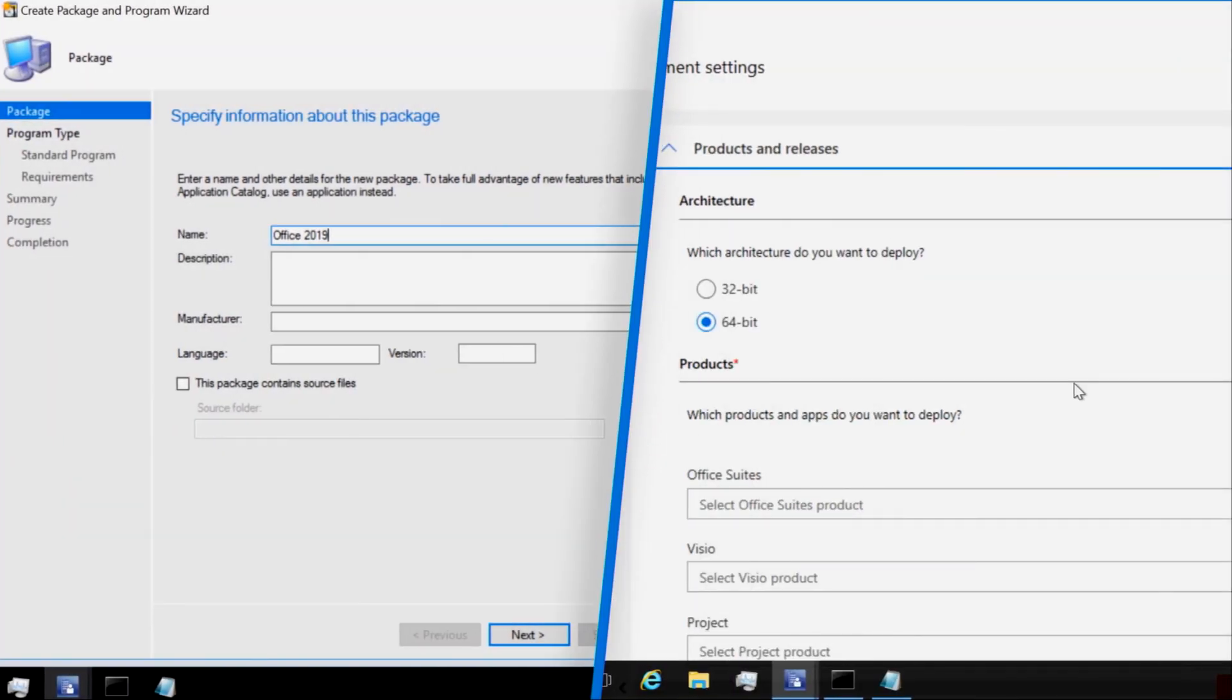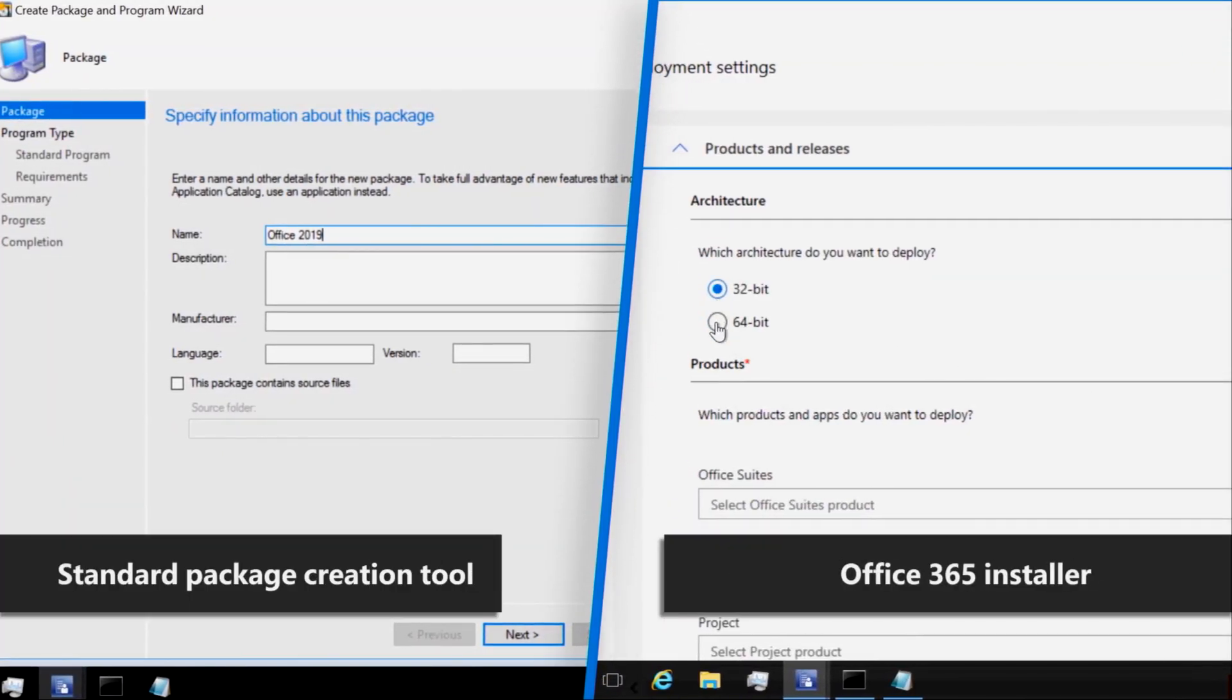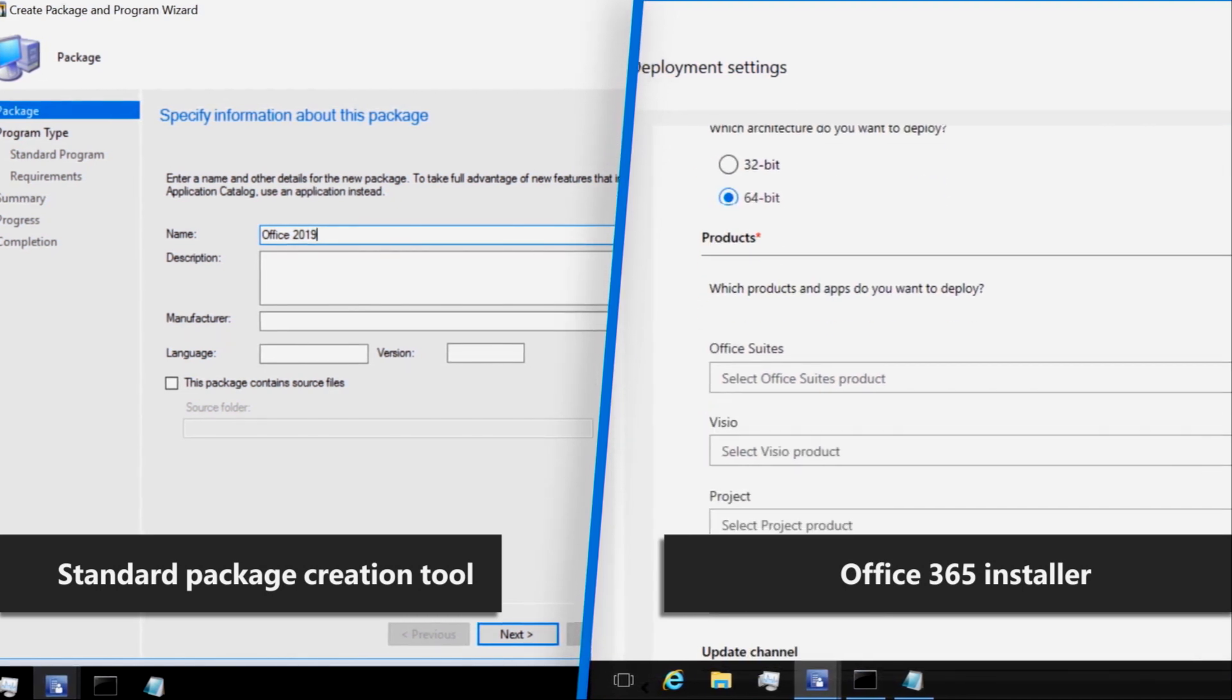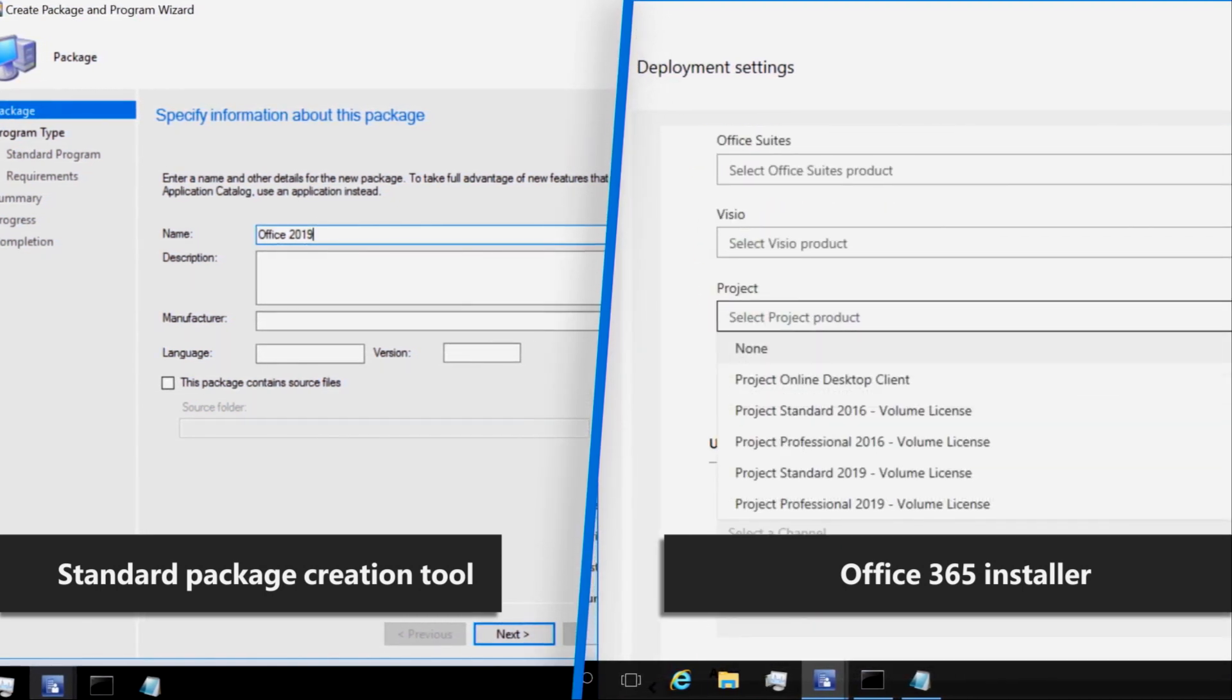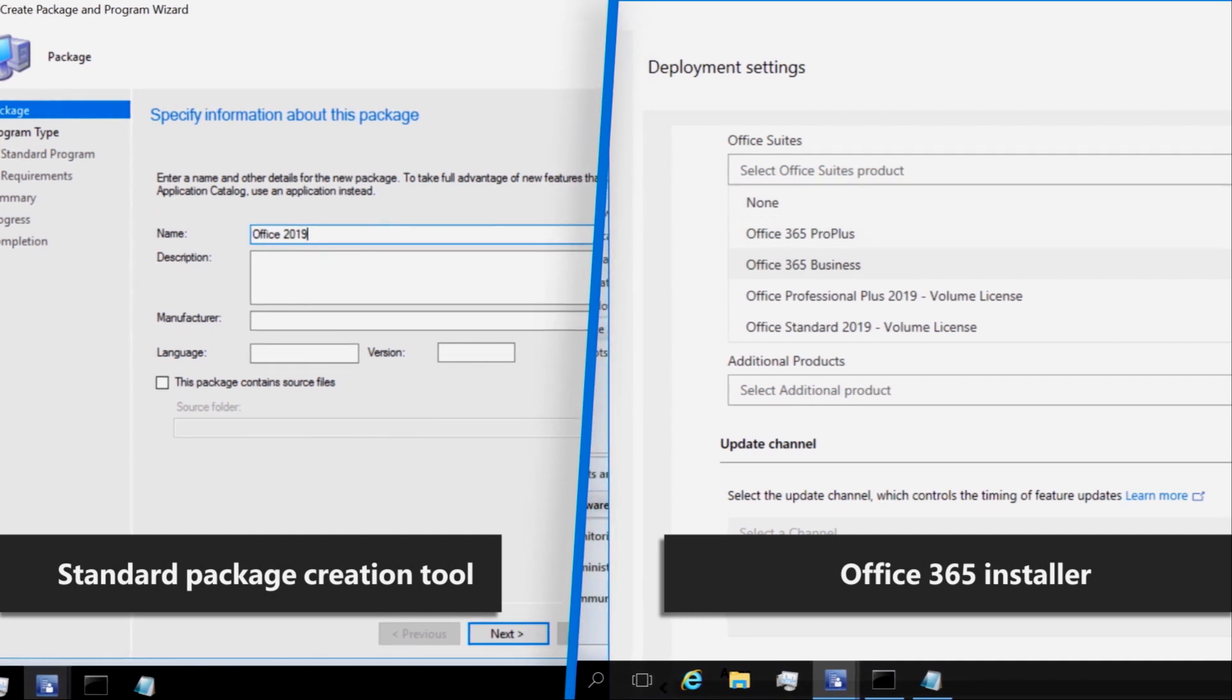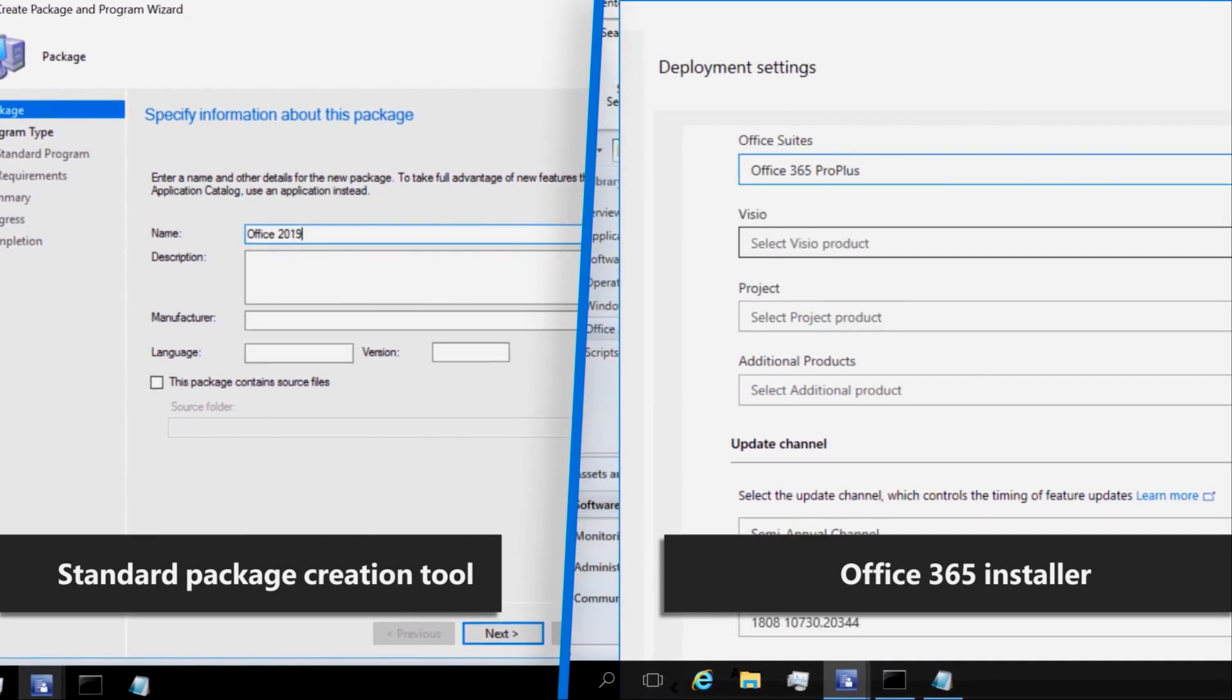Note that you can also use the standard app creation process, but it will require you to manually author XML files, download updated versions of the Office Deployment Tool, and the Office installation binaries themselves. Because of that, we actually recommend that you use the steps I'm going to show you now.